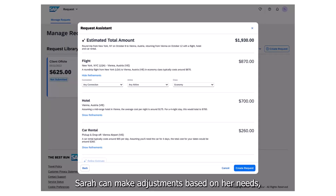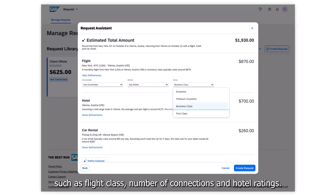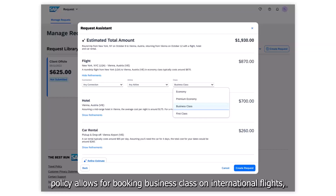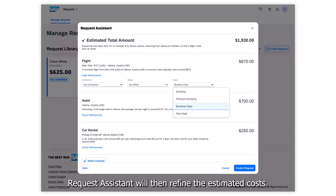Sarah can make adjustments based on her needs, such as flight class, number of connections, and hotel ratings. Since she knows that her company's policy allows for booking business class on international flights, Sarah makes that adjustment. Request Assistant will then refine the estimated costs.